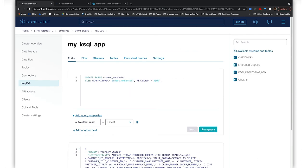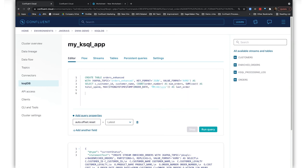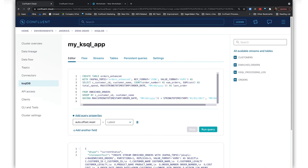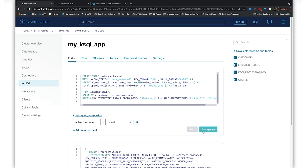We'll also want to know when the customer's most recent order was, so let's create another new field called last_order with the most recent order date. With the data cleaned, let's join the customer and order data from the two data sources using the common field customer ID so that we can get a unified view of our customers. We don't need to load customers who haven't made a purchase in the past five years or longer into our new cloud data warehouse, so we'll filter for those customers based on the last_order field and save on storage costs.